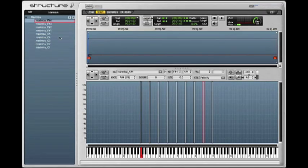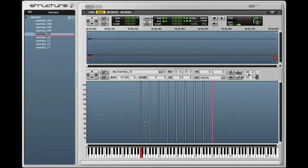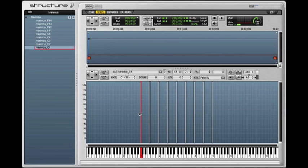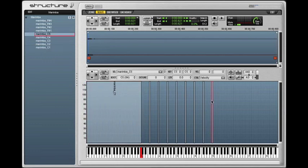So I've laid out all the samples and assigned the proper root key, but I have spaces in between that I need to fill in by extending the key range. So the low note, the C1, I'm going to extend all the way down since there's no samples below that, and the top note I'll extend up since there's no samples above that.